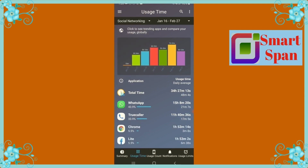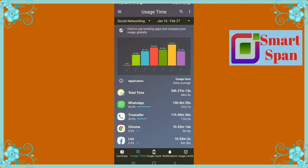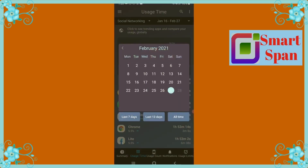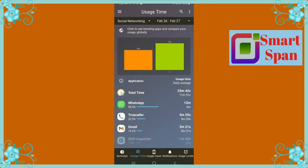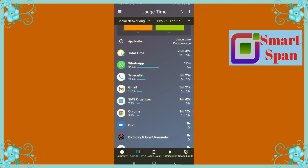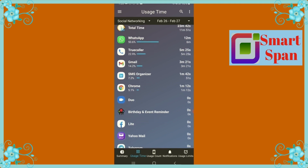You can also view the screen time based on category. For instance, if I want to know how much time I spent on social networking apps, here you can see the details along with colored graphs.